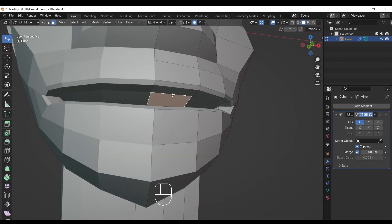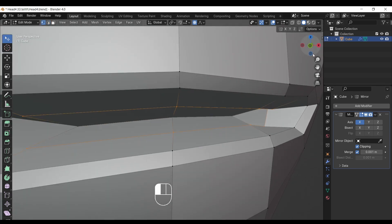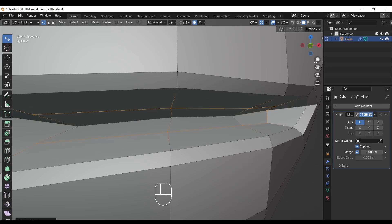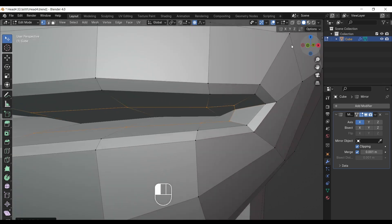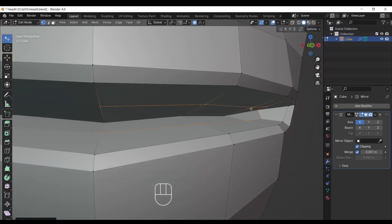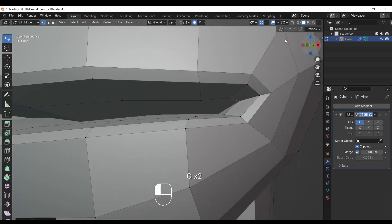Now go into edge mode and select the inner loop of the inner mouth. Then press right-click and select smooth vertices. Then look around the loop — if some vertices are in a different position, make sure to change their position to the correct order.